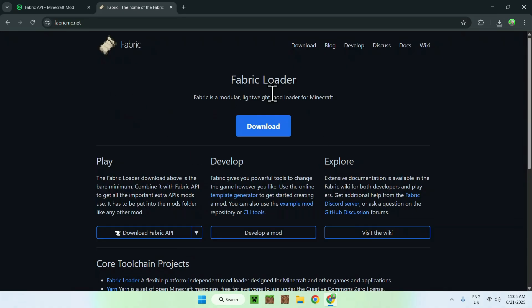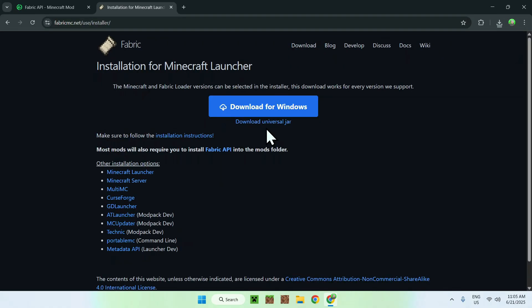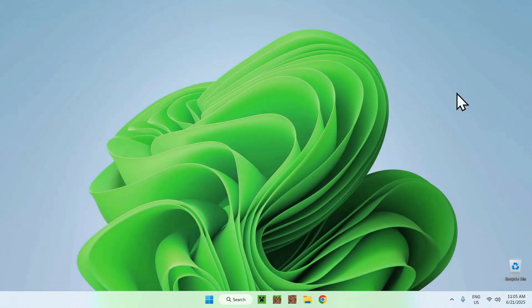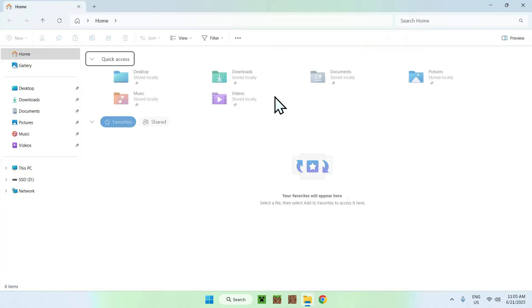Click the blue download button, and then click the blue download for Windows button. Now you're done with Fabric as well. You need all these files. Once you're done, you can minimize or close your web browser. Then go to your file explorer to access your downloads folder.